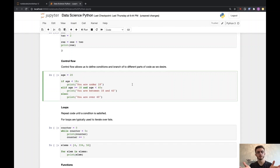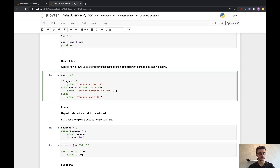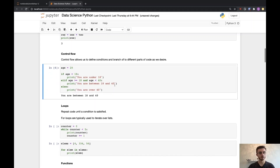Very importantly, control flow allows you to use Boolean conditions — true or false — to evaluate different paths or parts of the code. Here I have a variable age that holds 20. If age is smaller than 18, I print 'you're under 18'. If it is greater or equal to 18 and smaller than 40 — notice the Boolean operator AND — I print 'you're between 18 and 40'. Otherwise, if the if and elif tests are both false, I run the else statement. If I run that, I get 'you're between 18 and 40', because the first condition is false and the second is true.